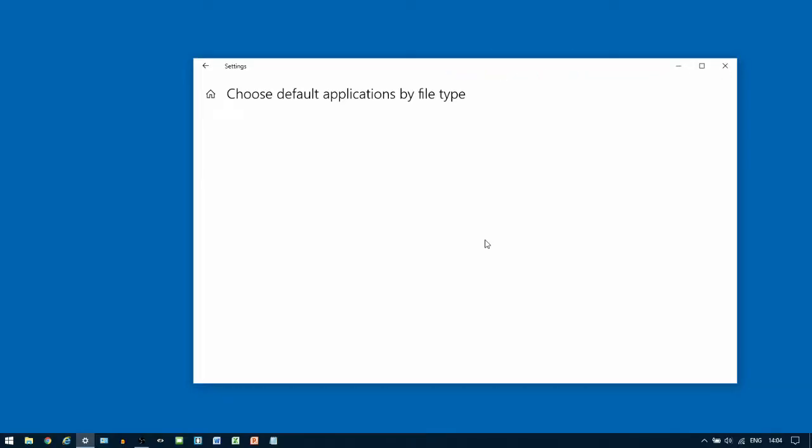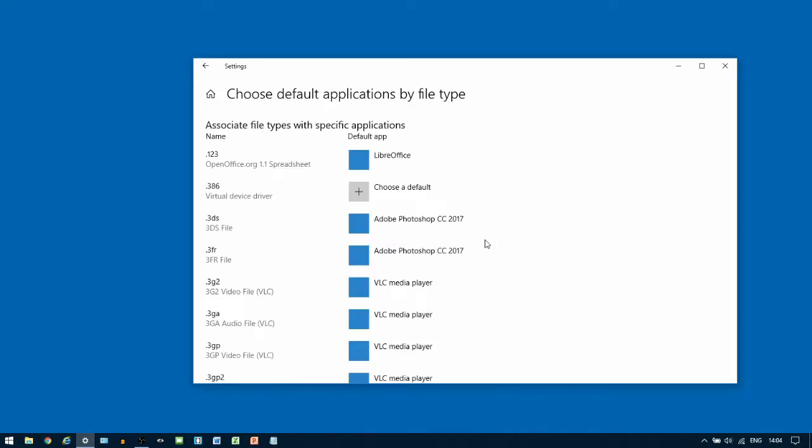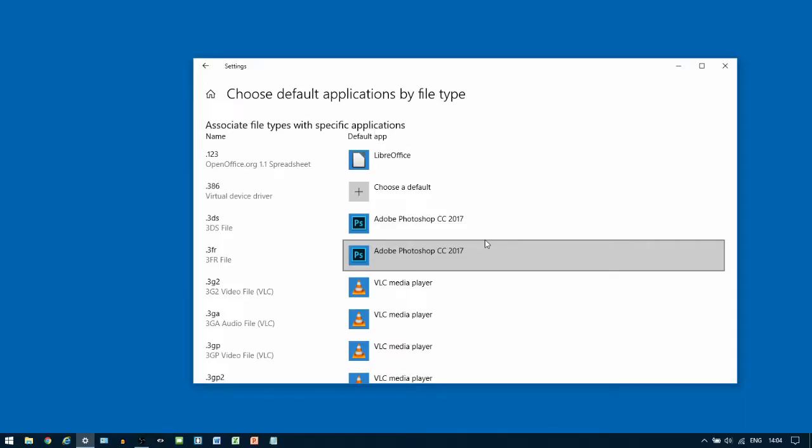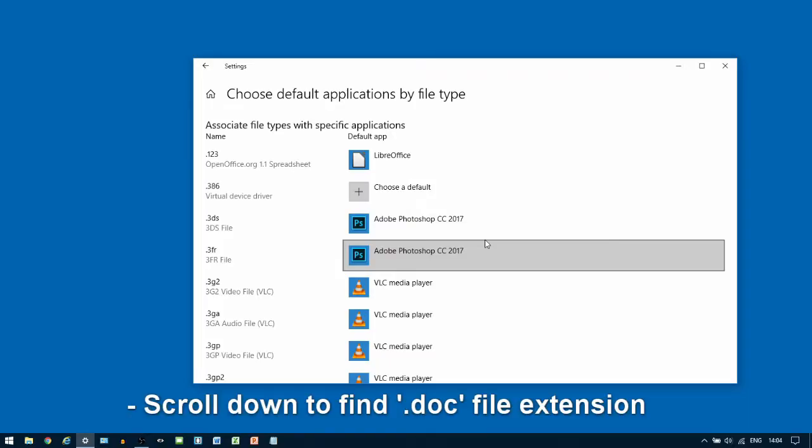It will take a few seconds to load this list. Once the list has loaded, we're going to start by looking for Word documents. The file type for these are .doc or .docx.